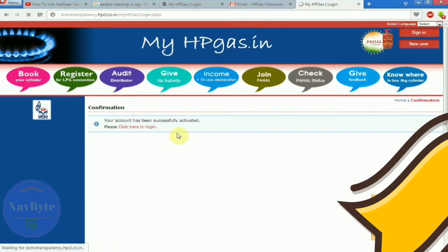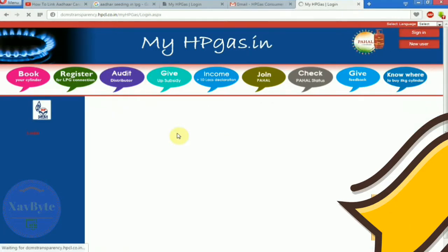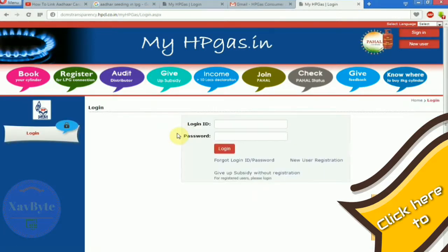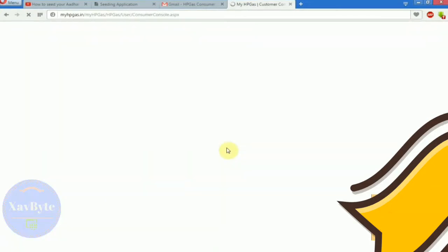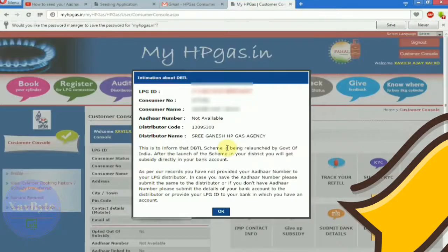Click login. Now put your login id and password and click on login. And you are now logged in.